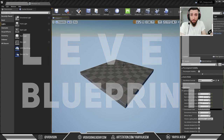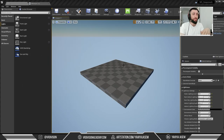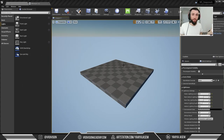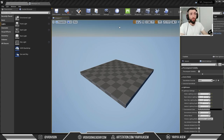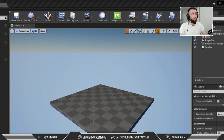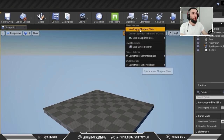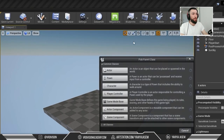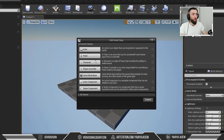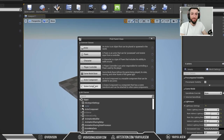There are many types of Blueprint: there's Level Blueprint, there's Class Blueprint, and many others. Where can we find this? Up here on the toolbar, there's a Blueprints menu. If you click on New Empty Blueprint Class, you can find all the types of Blueprints available.